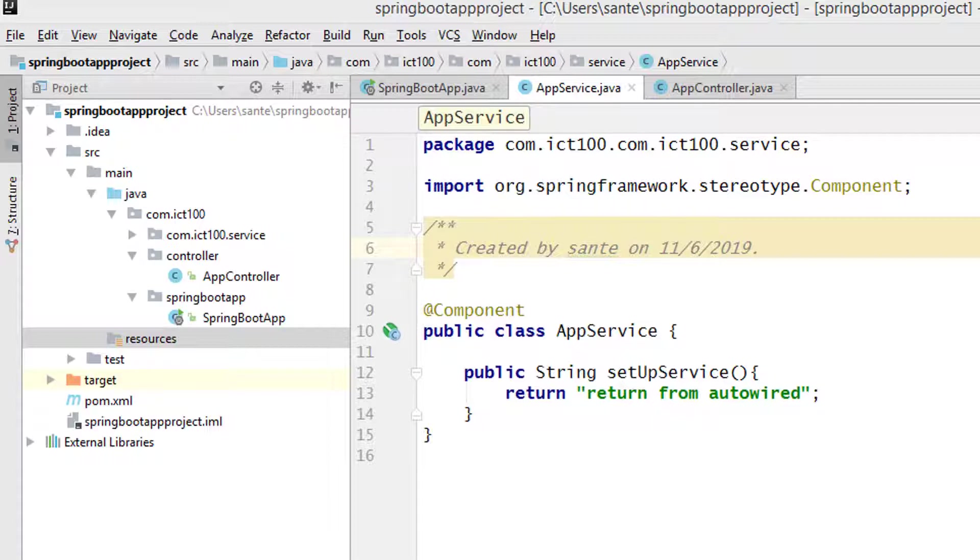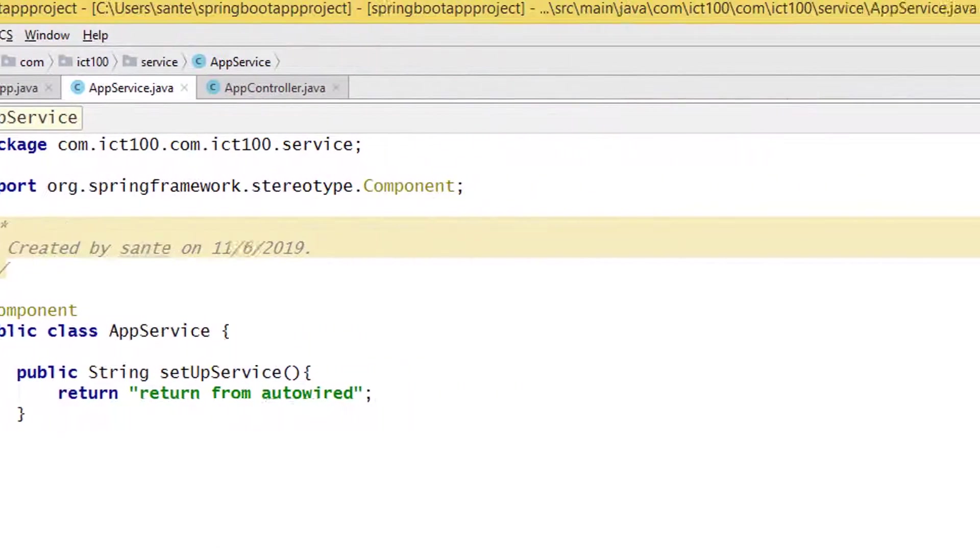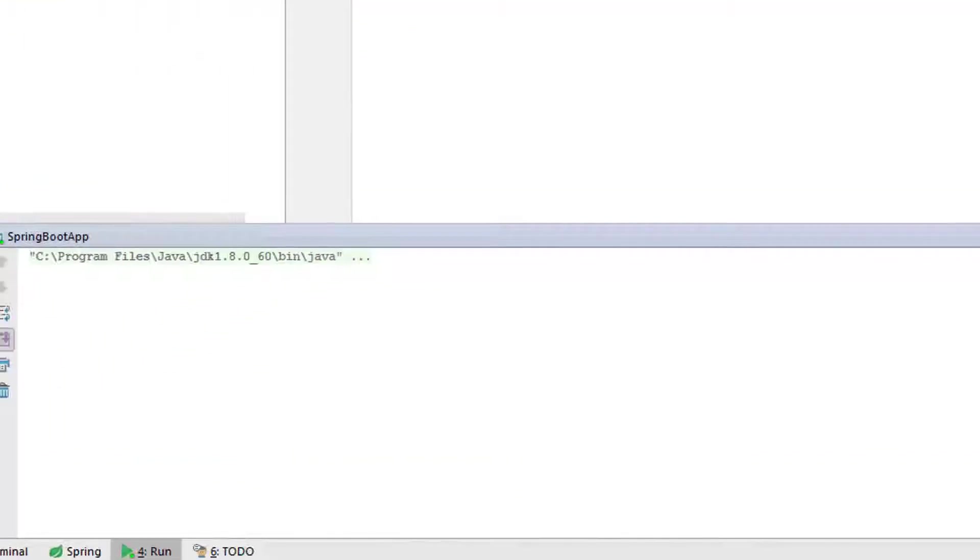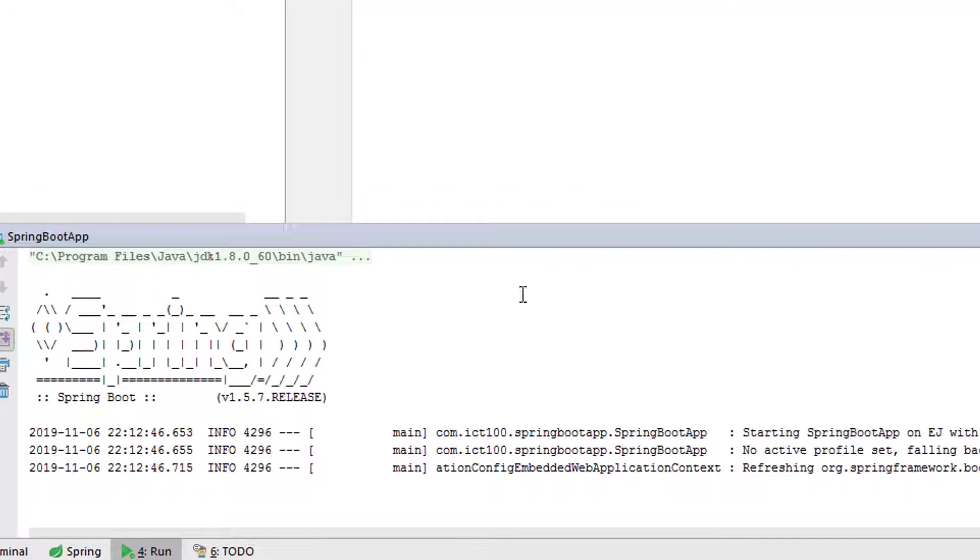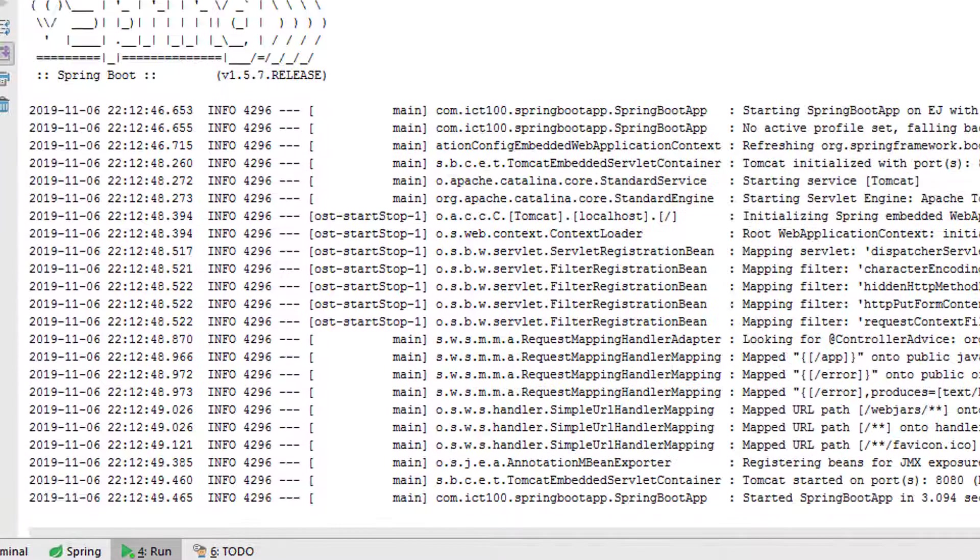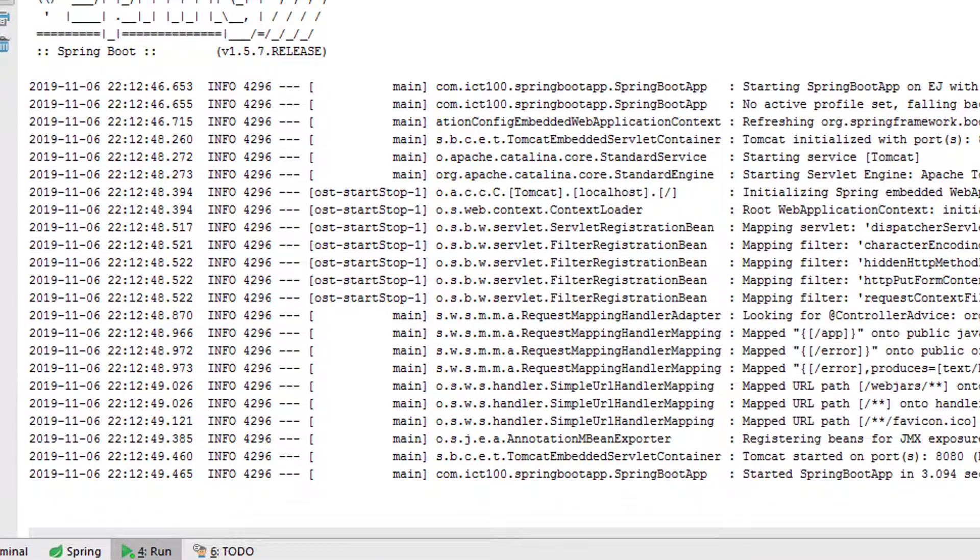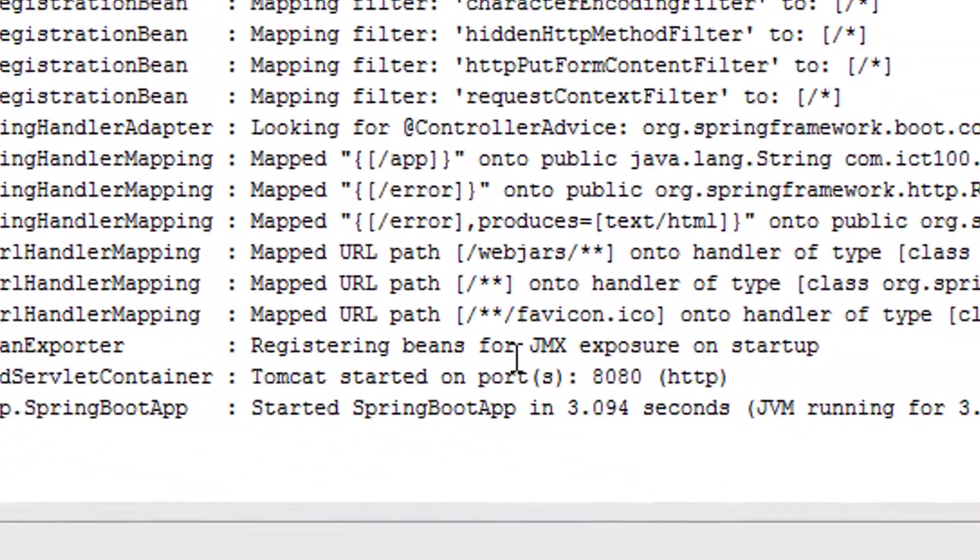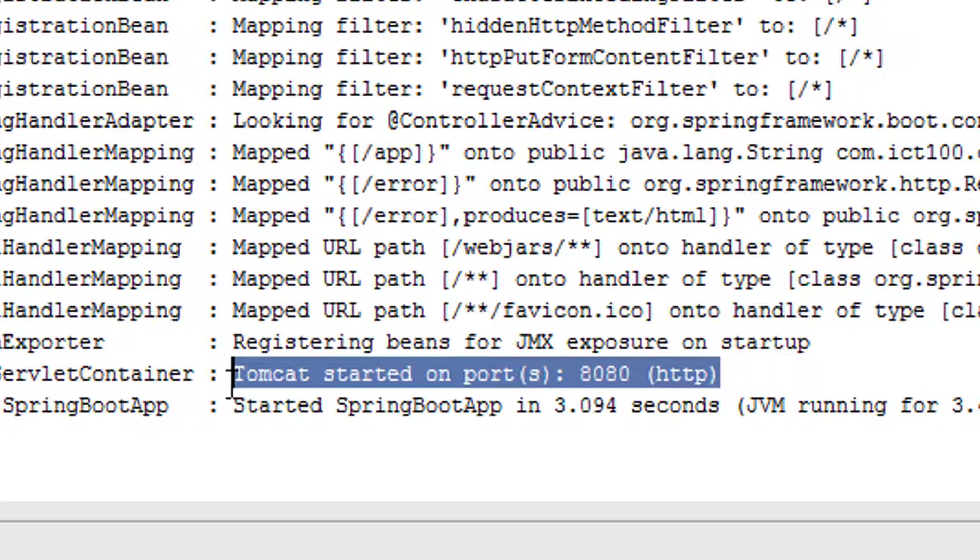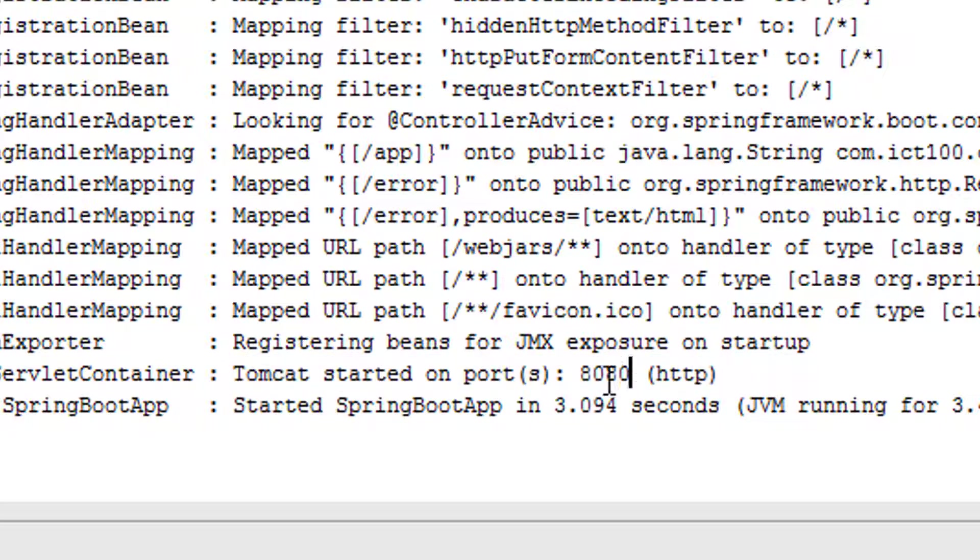If I try to run this project, look at the console here. You can see Tomcat started on port 8080. So by default, Spring Boot uses this if you don't specify, then it runs on port 8080.